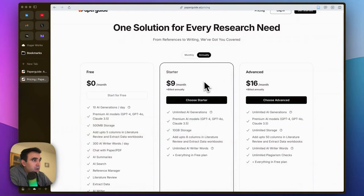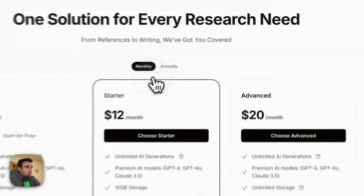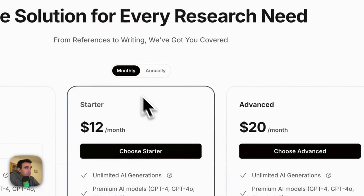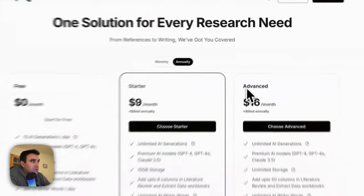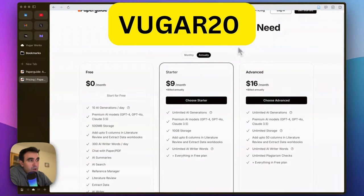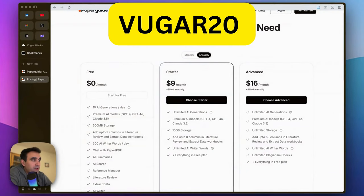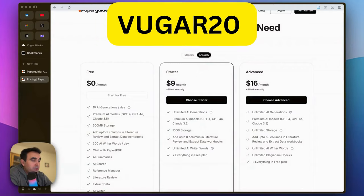with a monthly or annual plan. If you go monthly, the prices are these, and annually it will be this. If you use the code VUGAR20, you'll get 20% discount on each plan you want to join.